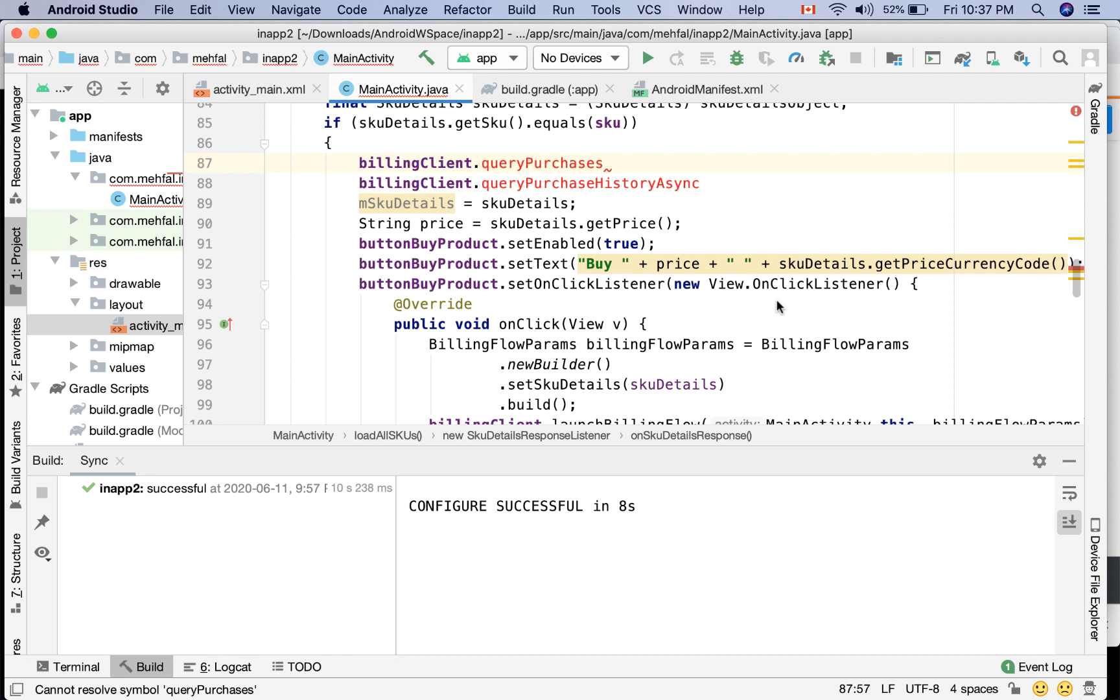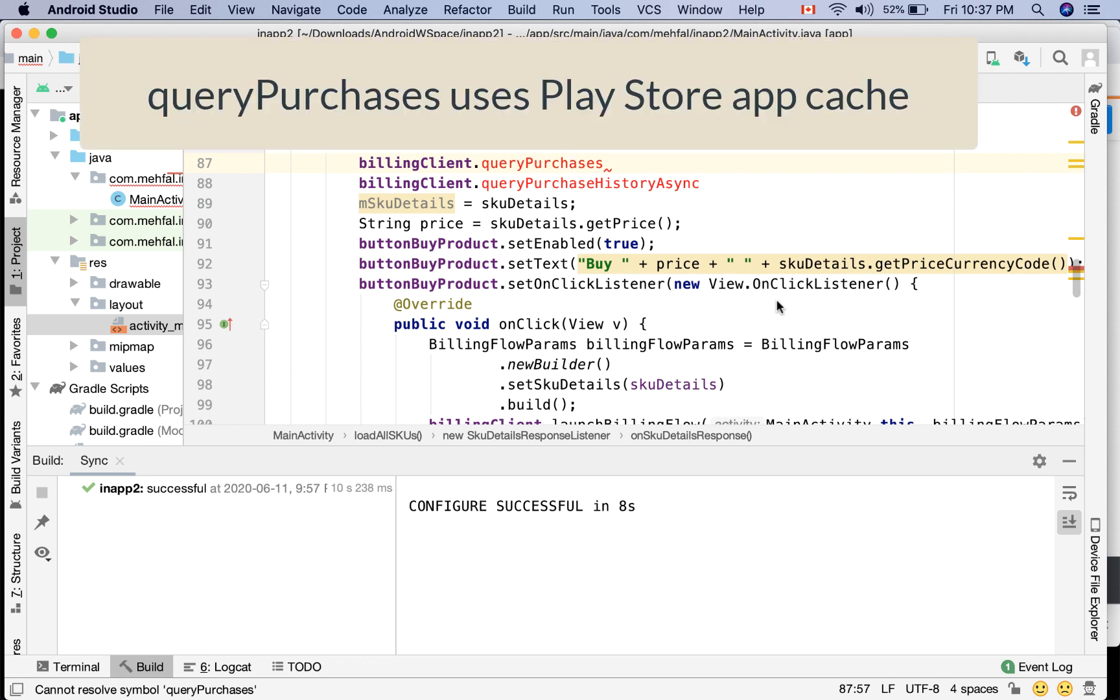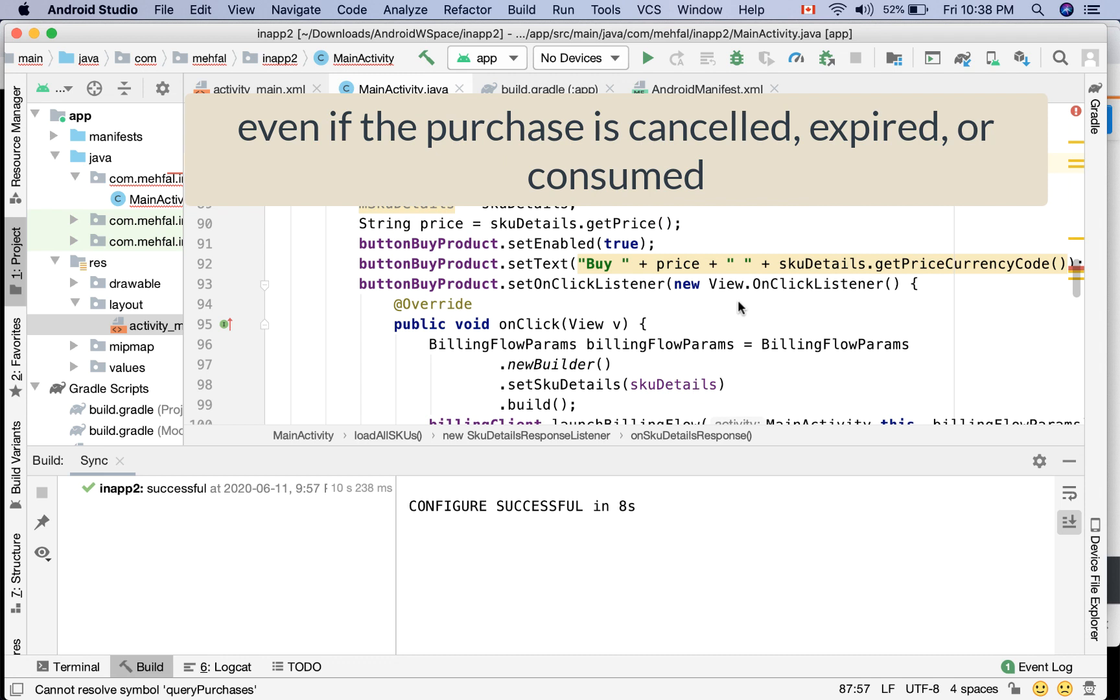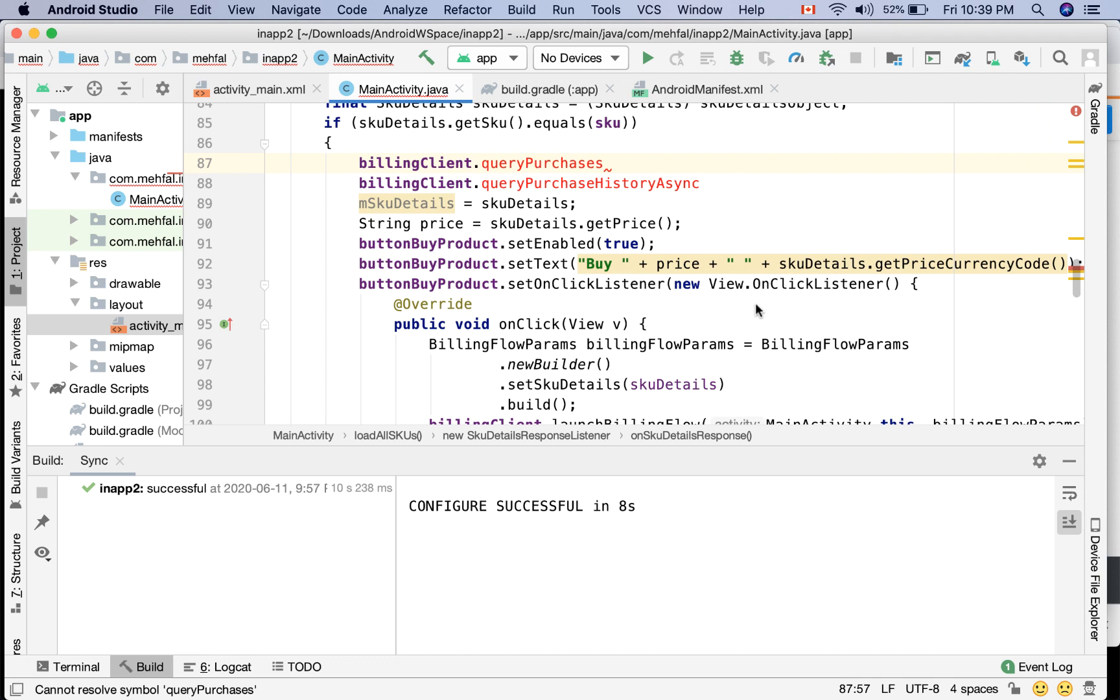So what is the difference between them? QueryPurchases, I mean the first one, uses the Play Store app cache to get the results. But queryPurchaseHistoryAsync actually checks the purchase API for the most recent purchases, even if that purchase is expired, canceled, or consumed. So in this scenario we're going to use queryPurchases.